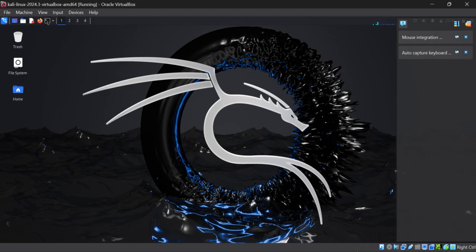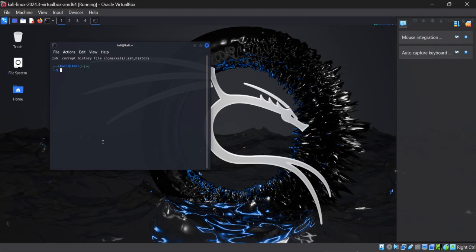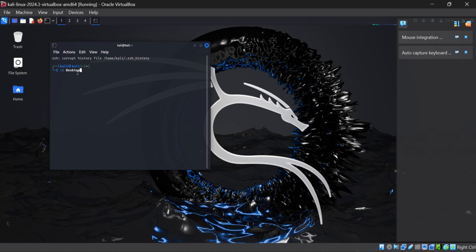First of all, you need to click on the terminal. For those who don't know, the purpose of Kali Linux is basically used for ethical hacking and cyber security. Here you can see that you need to write cd desktop where you want to create your file.